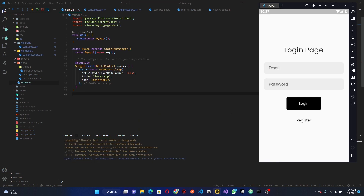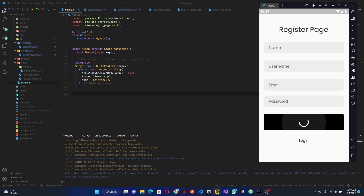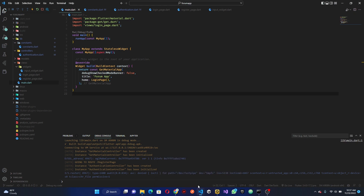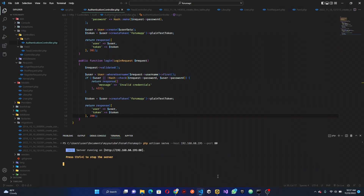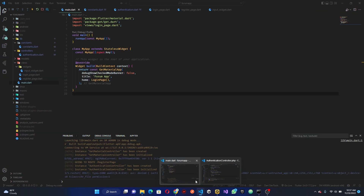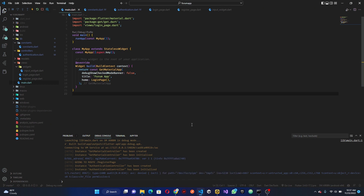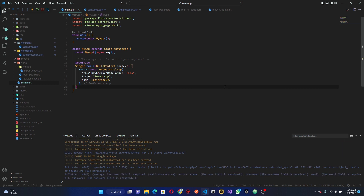Let's get started. The first thing I want to do is on the register — when you click register, rather than nothing, I want to return a response to the user so they can see that a field is empty. We can make use of the GetSnackBar that comes with GetX, using GetText. So we go to the authentication controller.